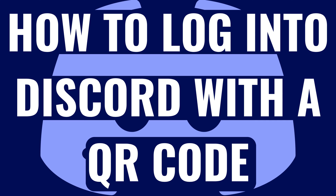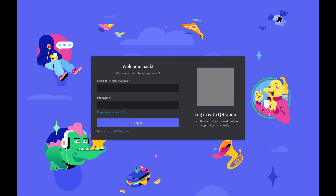Now let's walk through the steps to log into the Discord desktop site with a QR code. Step 1: Open a web browser and then navigate to discord.com.